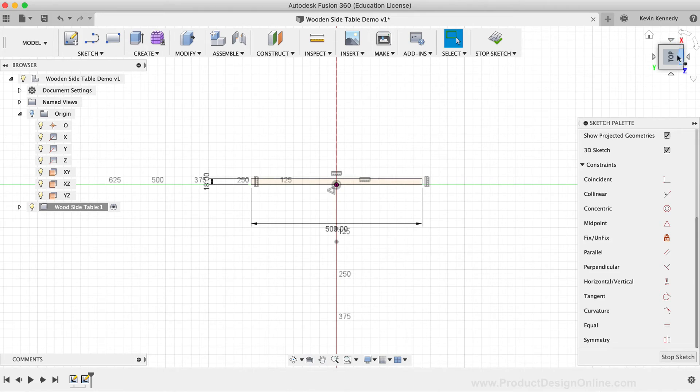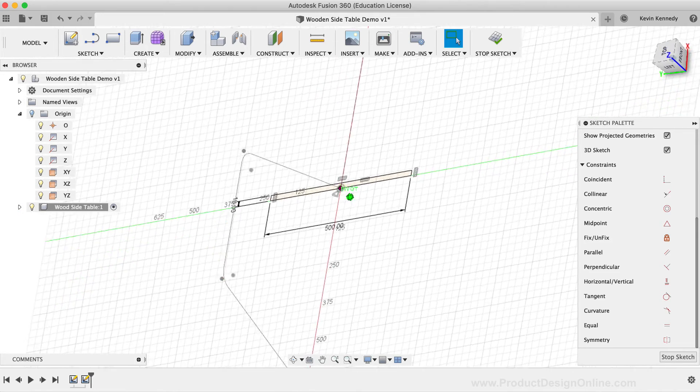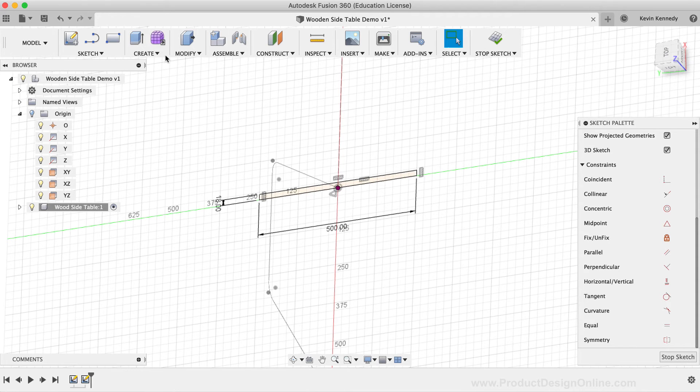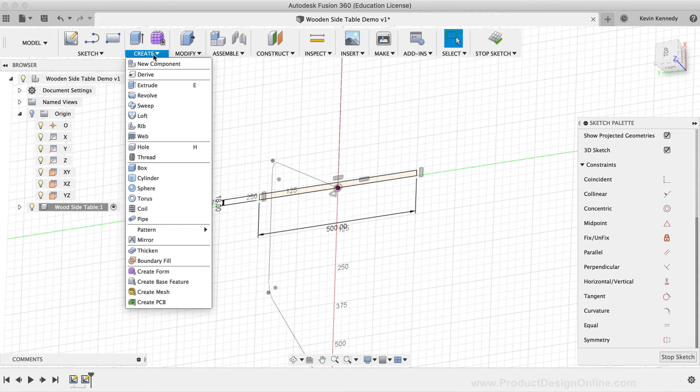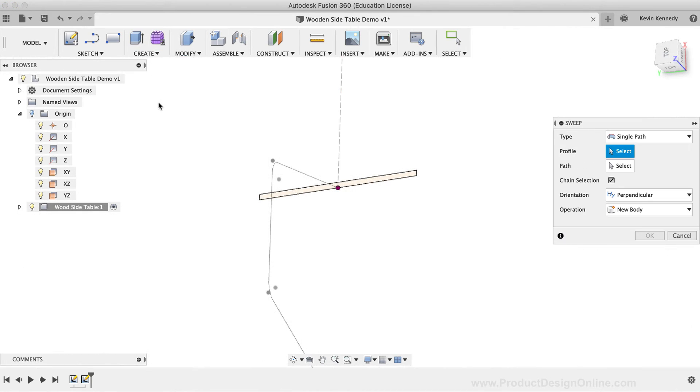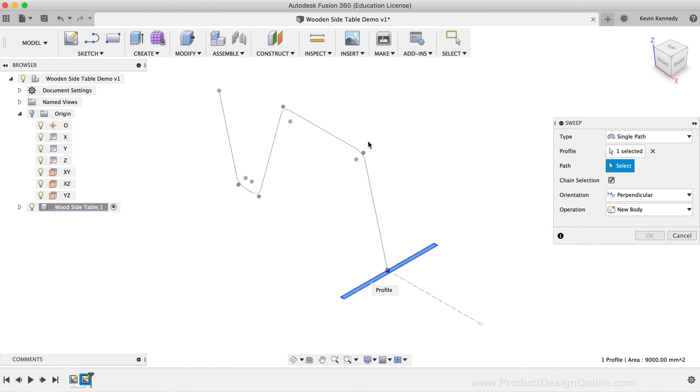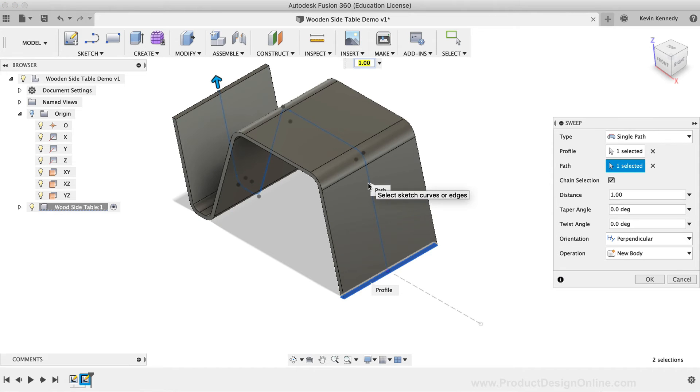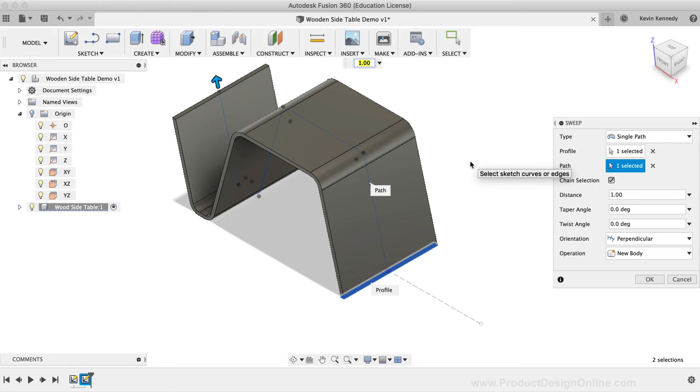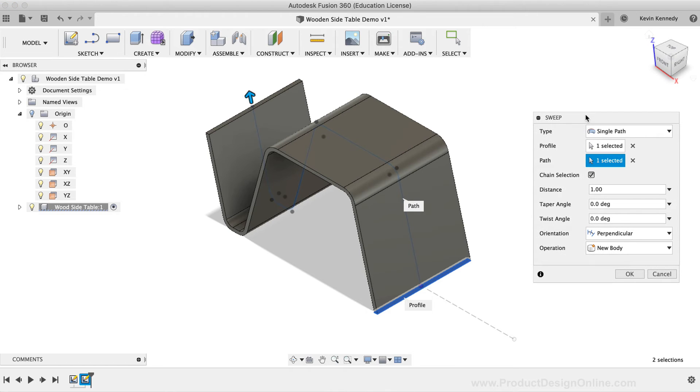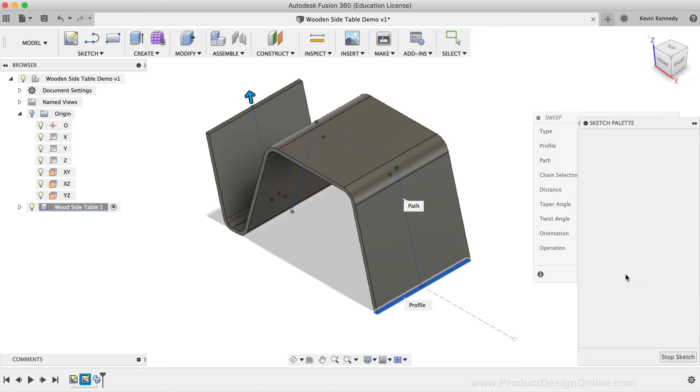Finally, we're now ready to sweep the object. I'm going to activate the sweep command by selecting it from the create dropdown list. Then, I'll select the rectangle that I just created as the sweep profile shape. Next, I'll click the path selector in the dialog box. I'll select the path that we initially created. I'll make sure that all parts of the line path are selected. As even though I have the chain selection option checked, which is supposed to connect all the touching line segments, I've found that sometimes sketch fillets can cause issues with these scenarios. Once everything looks good, I'll click the OK button in the sweep dialog box to confirm the results.